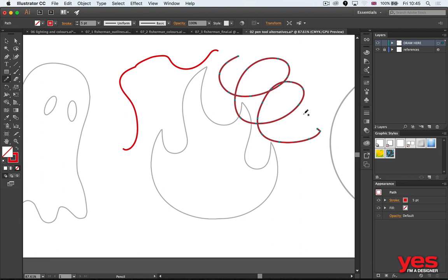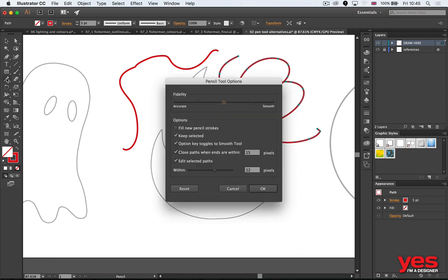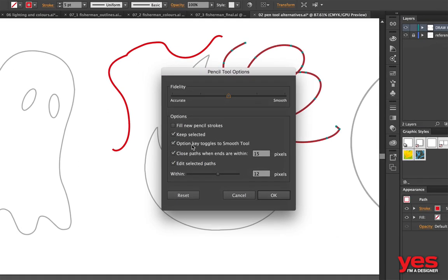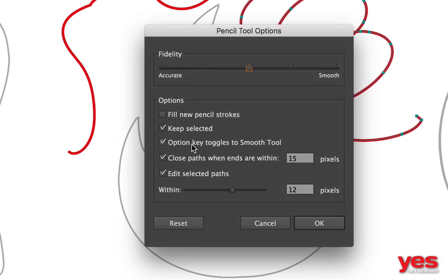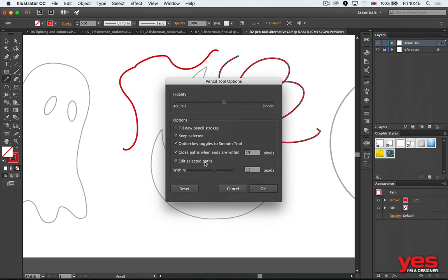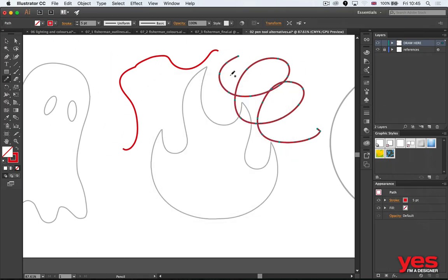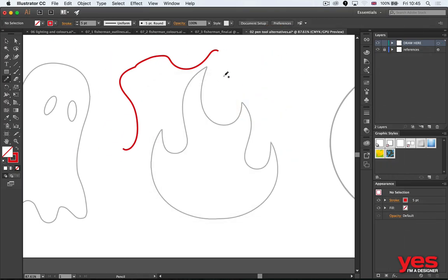More importantly, if you double click on the pencil, you can set it up with these options that I have here so you keep the path that you're drawing selected, and you also have the edit selected parts turned on.